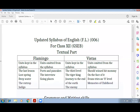In Vistas, the units kept are: The Third Level, The Tiger King, Journey to the End of the Earth, and The Enemy — keep this unit. The units removed are: Should Wizard Hit Mommy, On the Face of It, Evans Tries an O-Level, and Memories of Childhood — remove this unit. Meaning 4 units kept, 4 units removed.